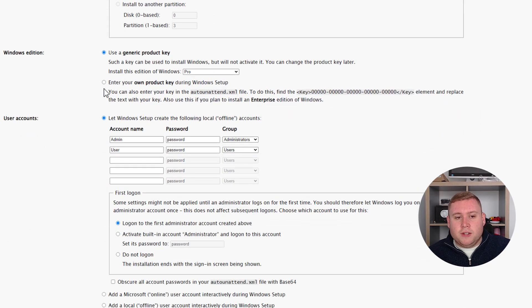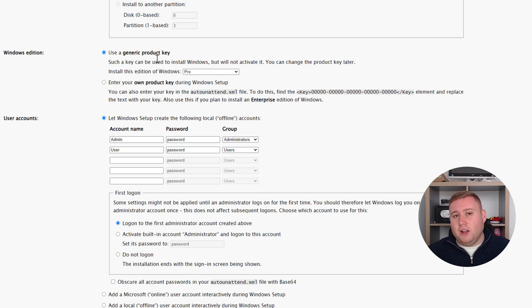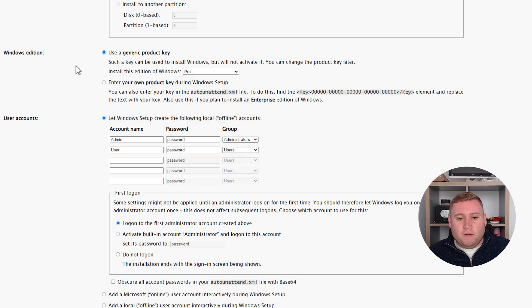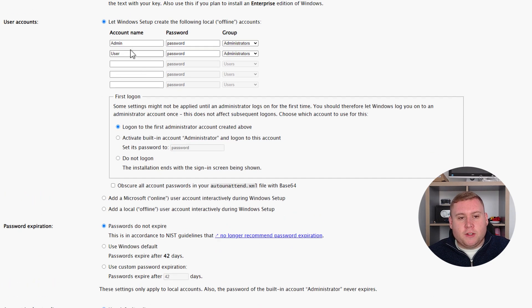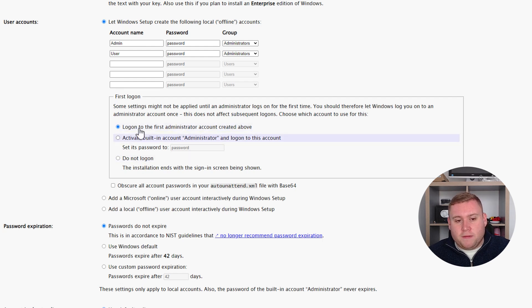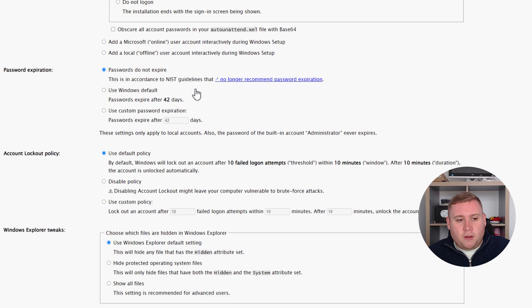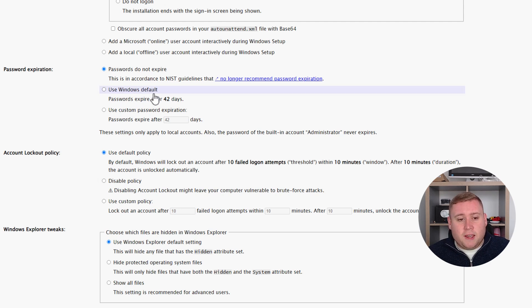For Windows edition, you can use a generic product key or enter your own. I'll use a generic key since you can change it after install. I'm installing Windows Pro, but you can select other versions like Home, Education, or Pro-N. For user accounts, you can create local offline accounts. I'm clearing out the second account and calling the first one 'Windows' with password 12345, set as administrator. I'll set passwords to not expire.